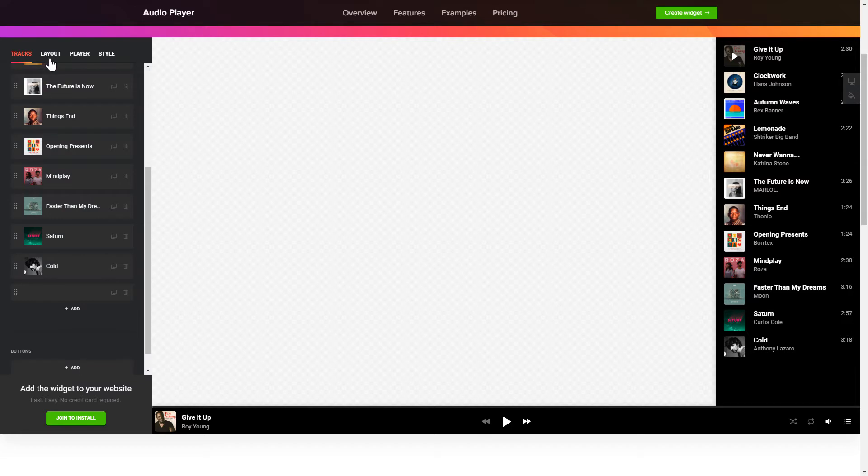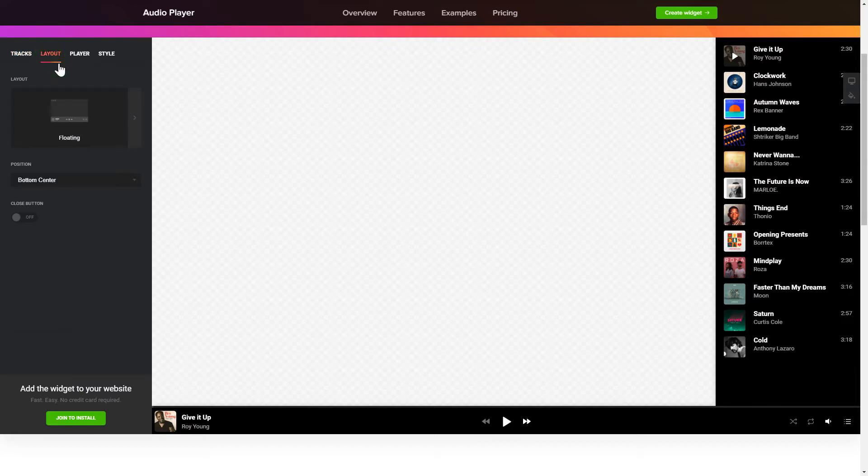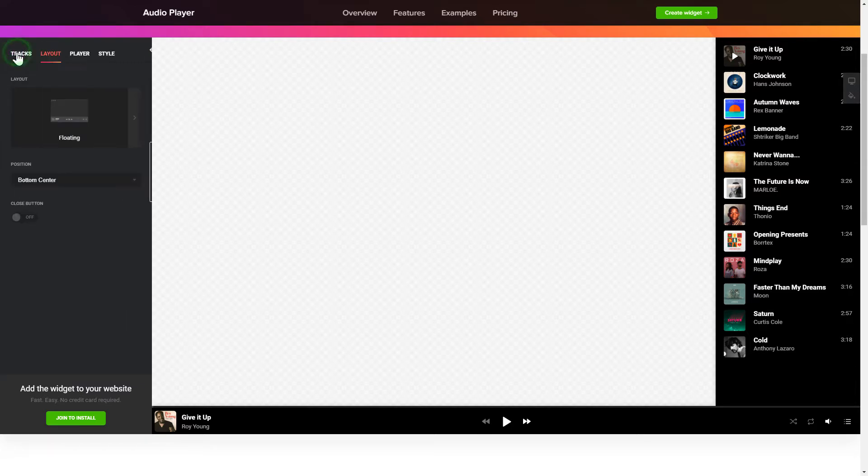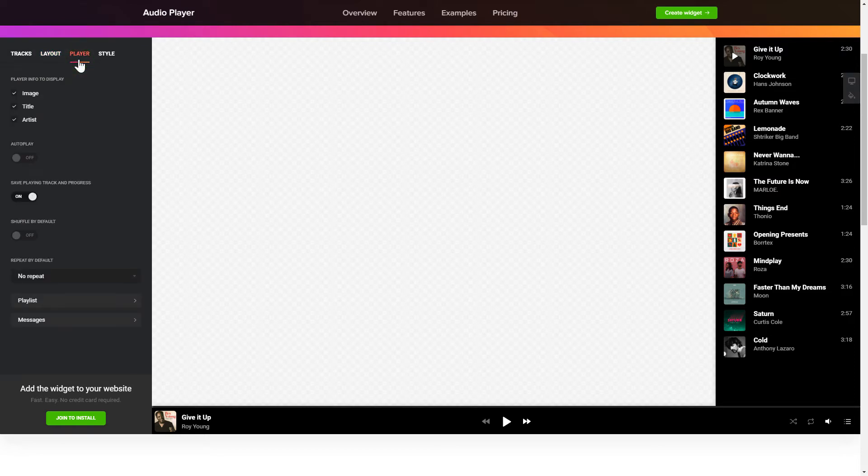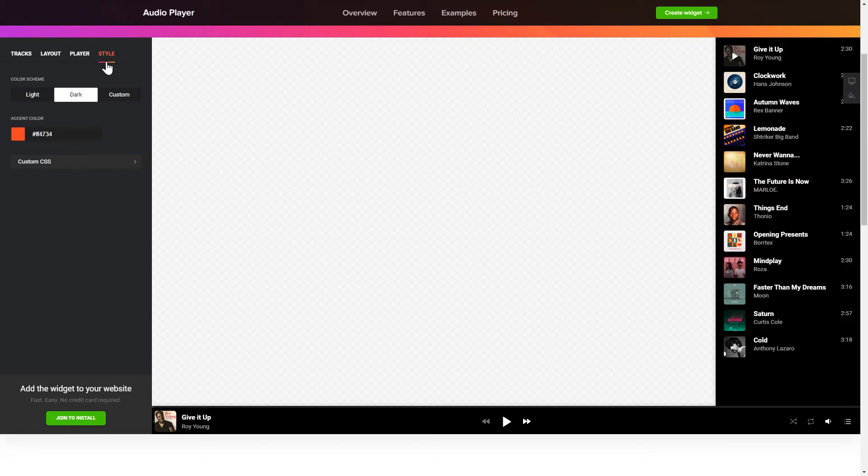You can choose the widget position on the Layout tab. Personalize the track info, elements and colors on the Player and Style tabs. That's it, your widget is ready.